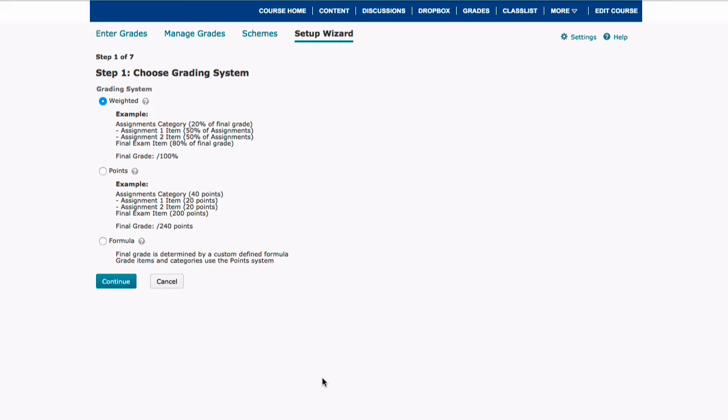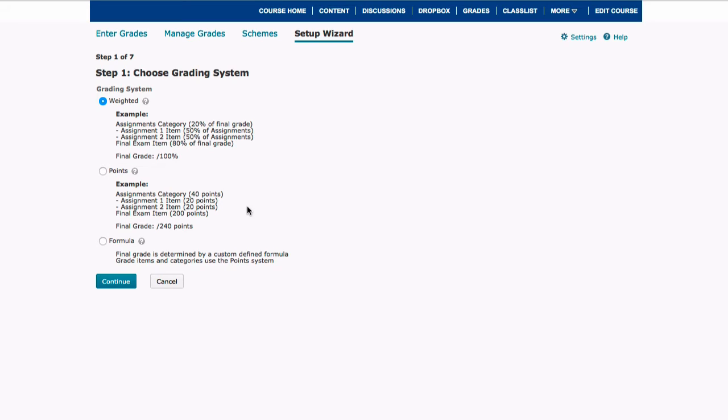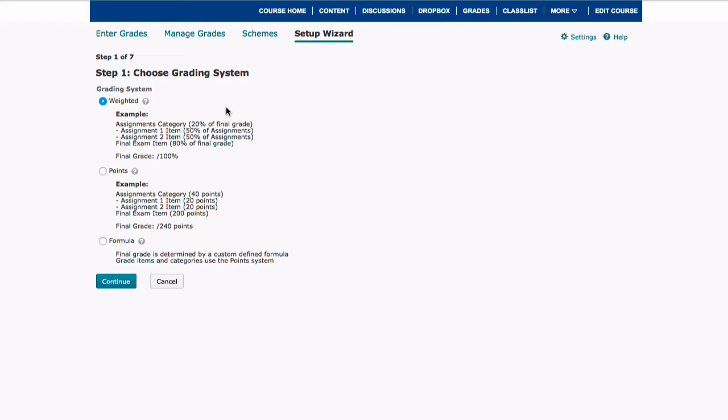The first step that you need to complete is to choose what type of grading system you're going to use. So the two main options are really weighted and points. The main difference between these two options is that weighted grade systems use categories. So if you set up a bunch of categories, all of the assignments are going to sum up to the percentage that the category is worth. So if you say quizzes are going to be worth 20% and then you give five quizzes, all of those quizzes are going to sum up to be worth 20%.